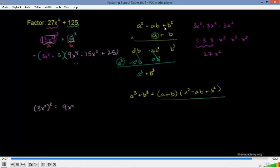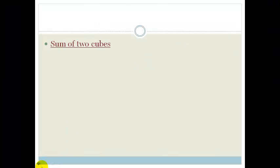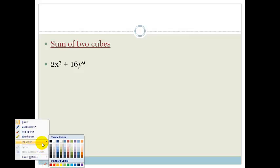Remember, this is really just a very special case — being able to recognize the sum of cubes. The video showed us that the sum of cubes follows a pattern, and we're now going to use that to help us do this next question.